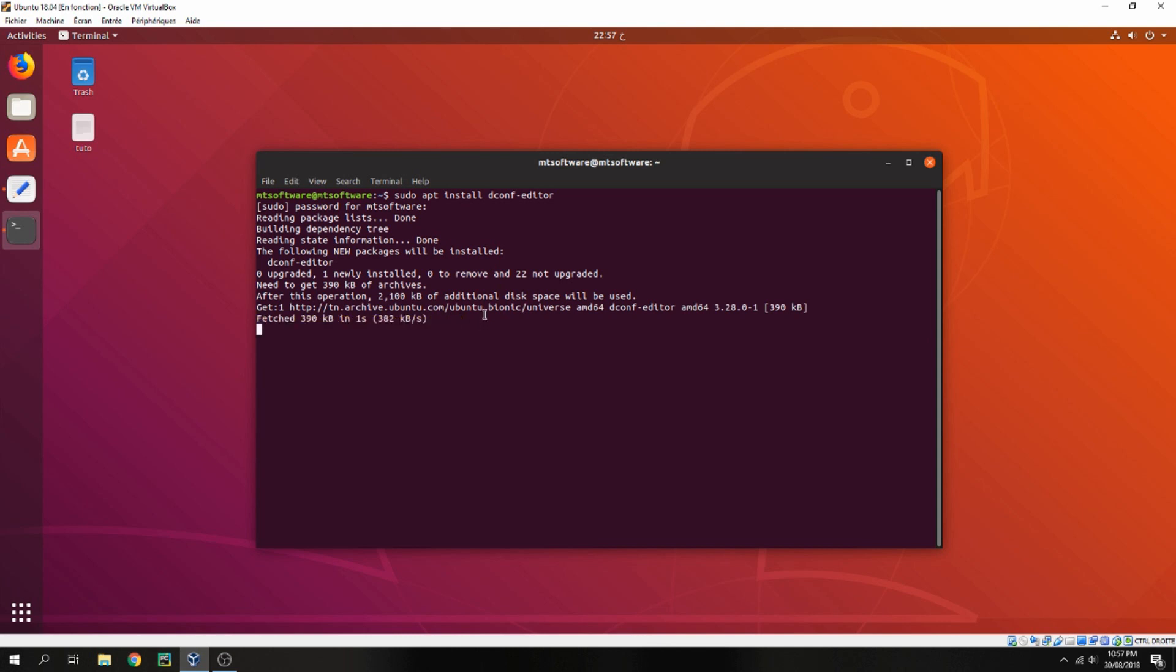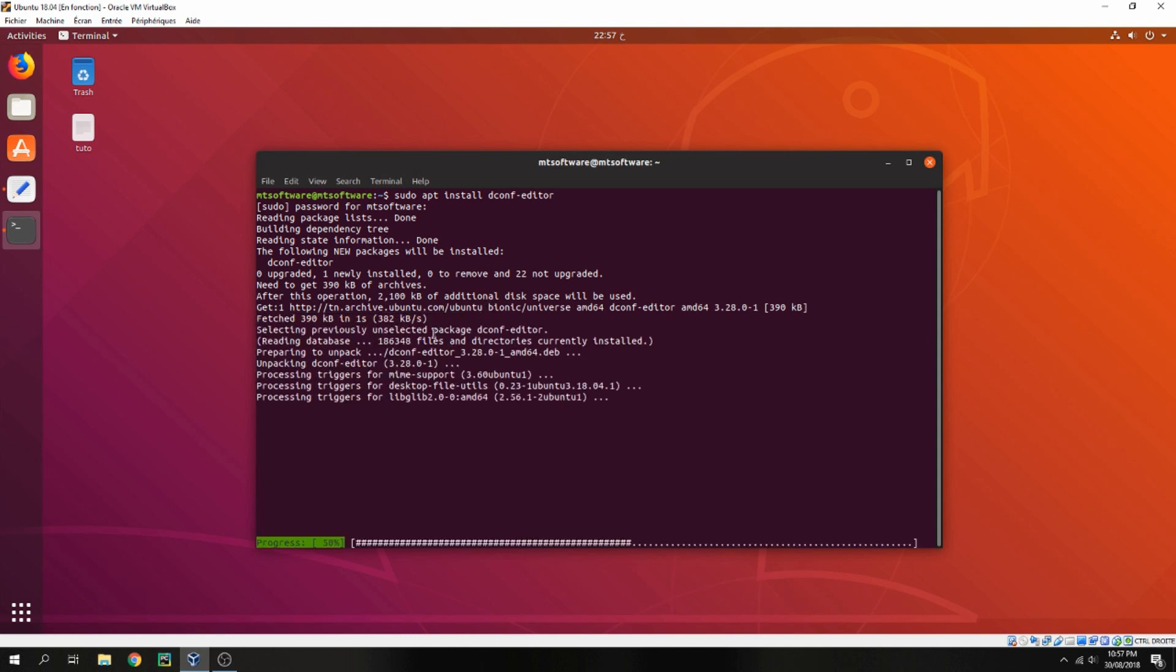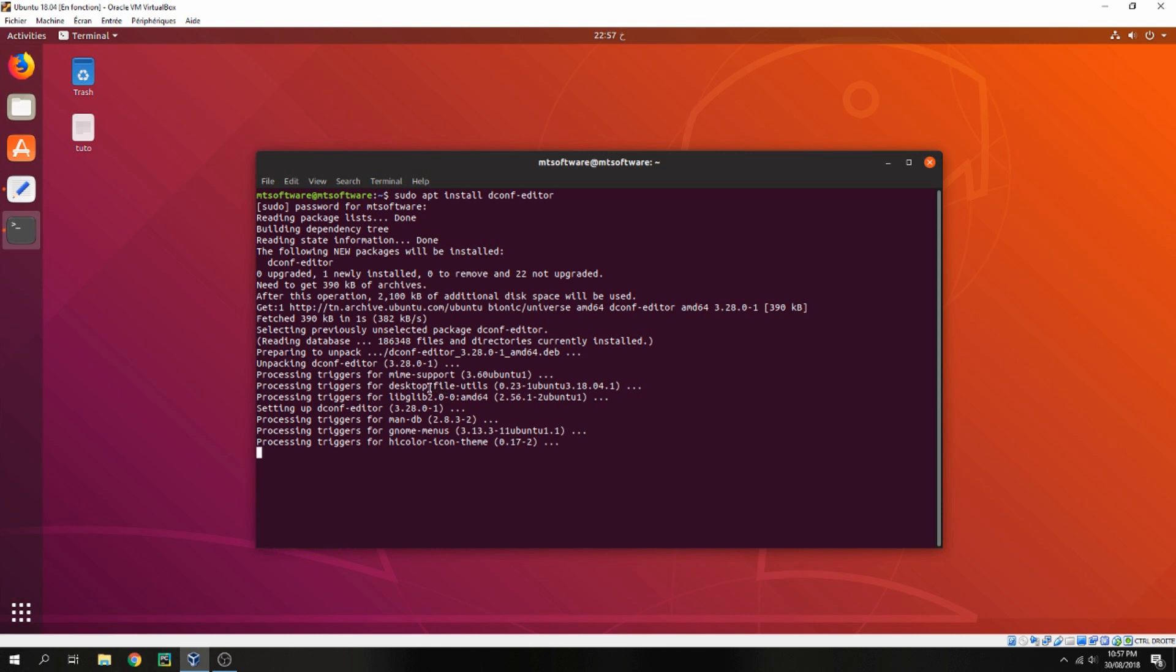And it starts to install, so please wait. And let's open dconf editor.